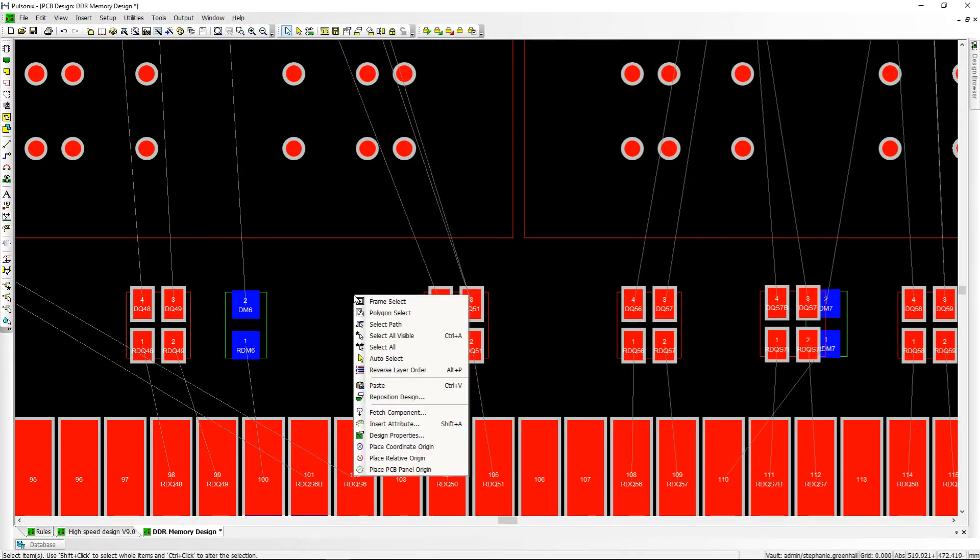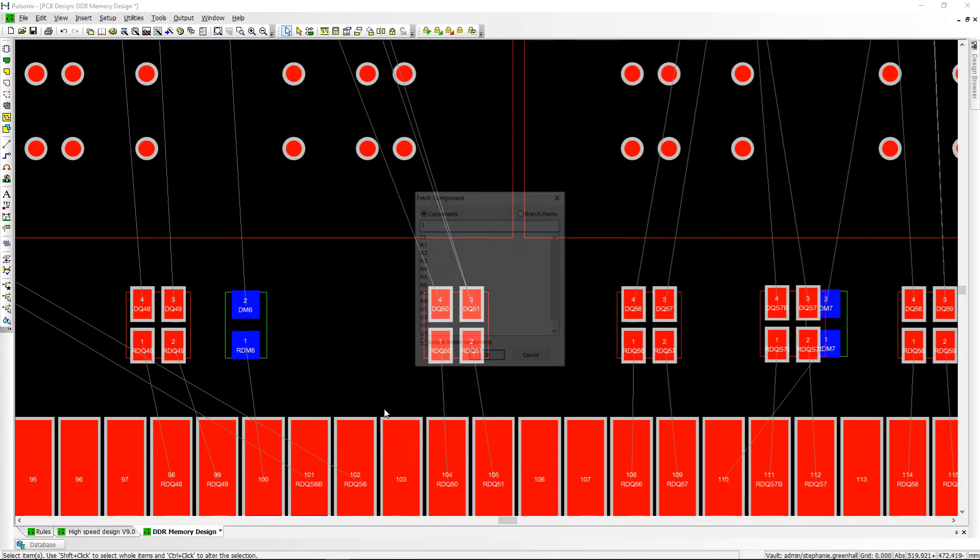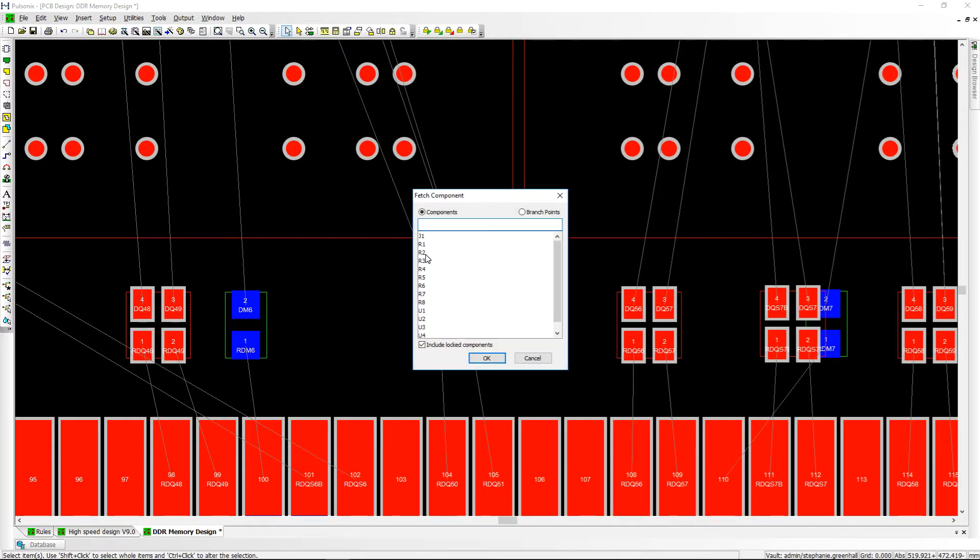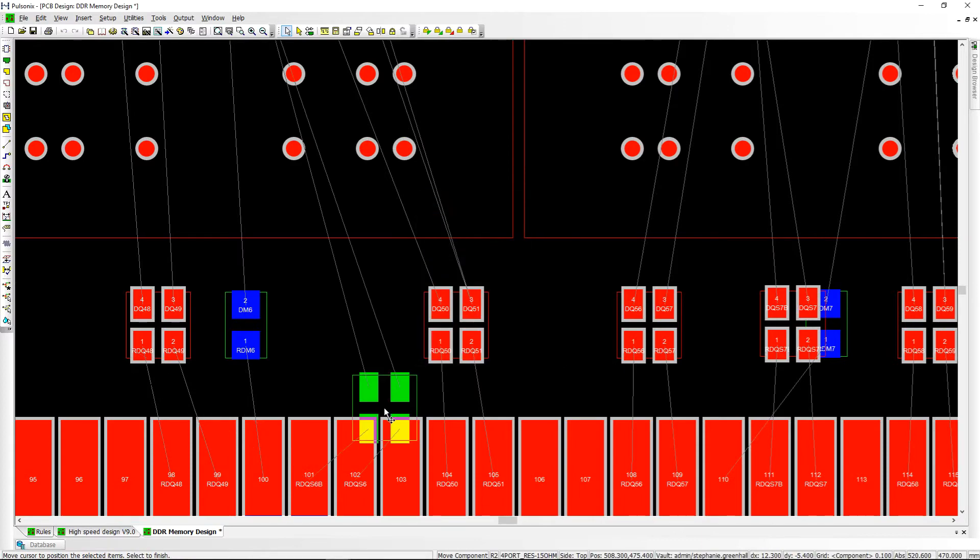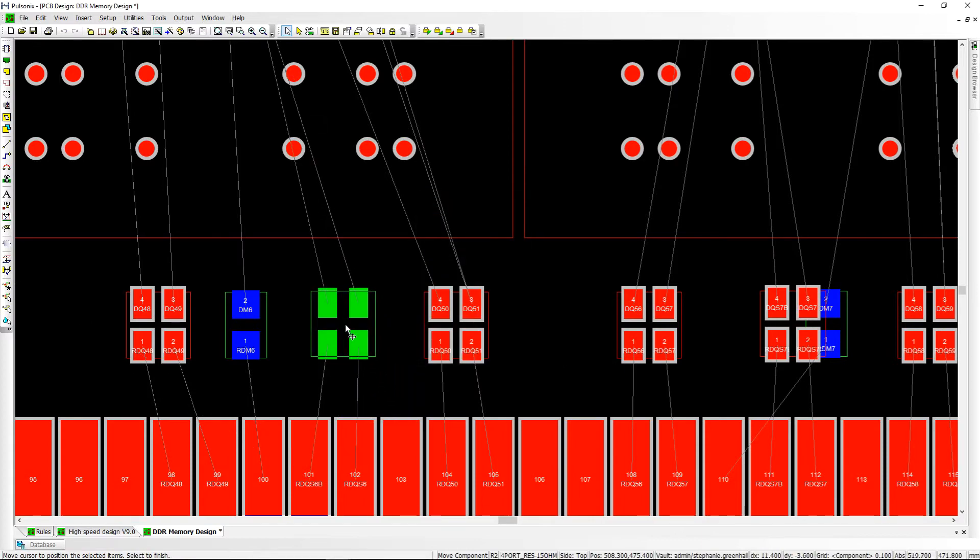When laying out your PCB, you can use the fetch component command to bring a component to the end of your cursor.